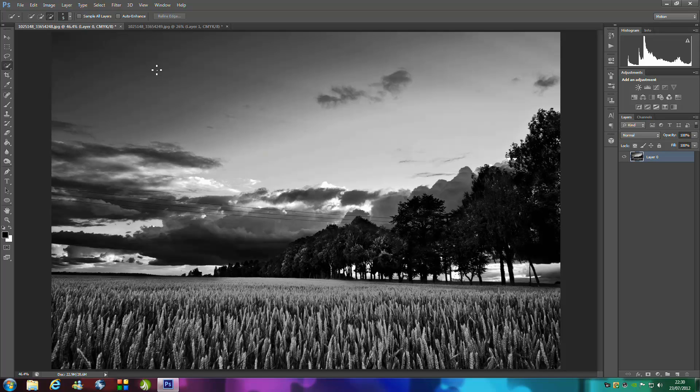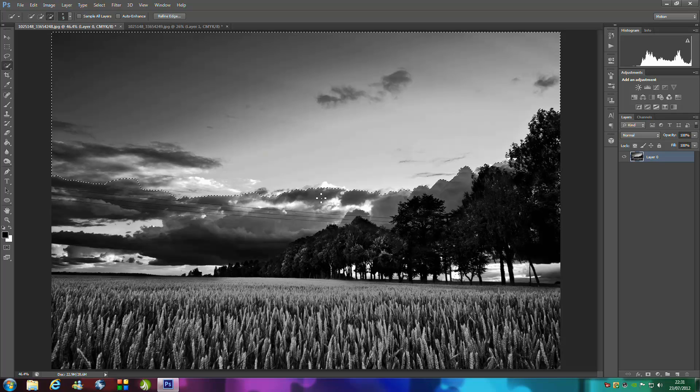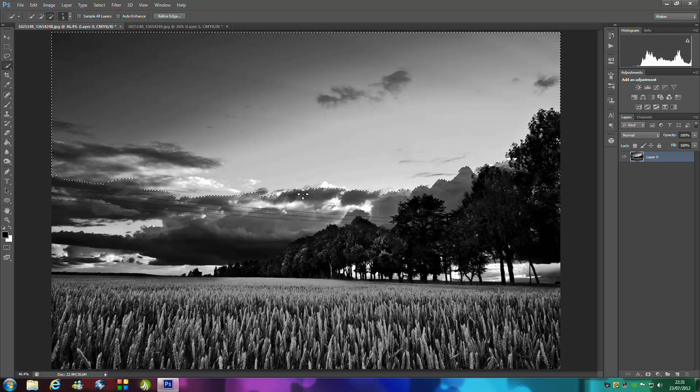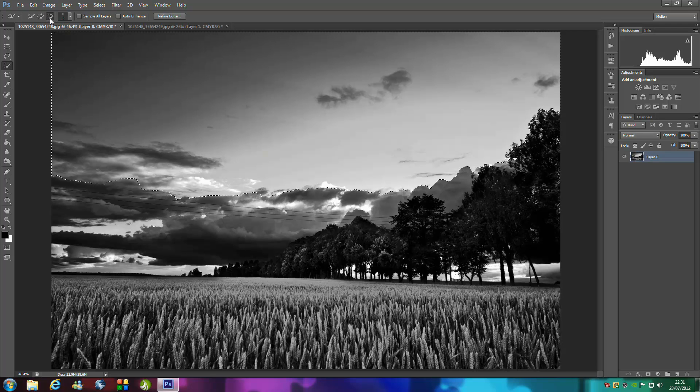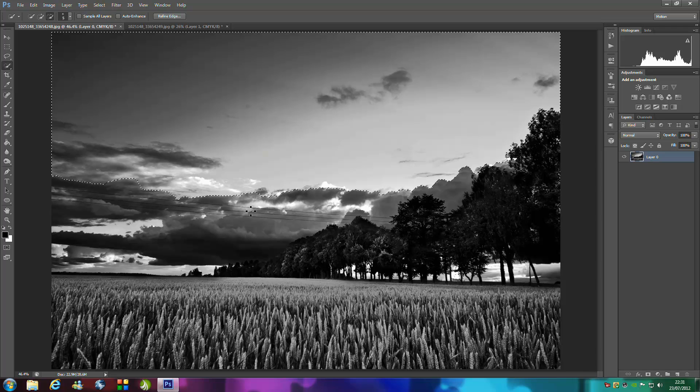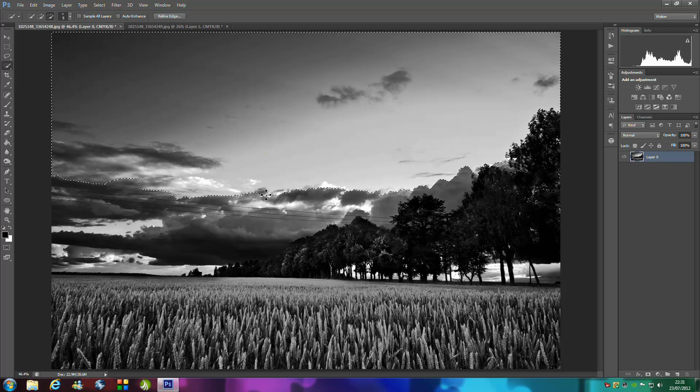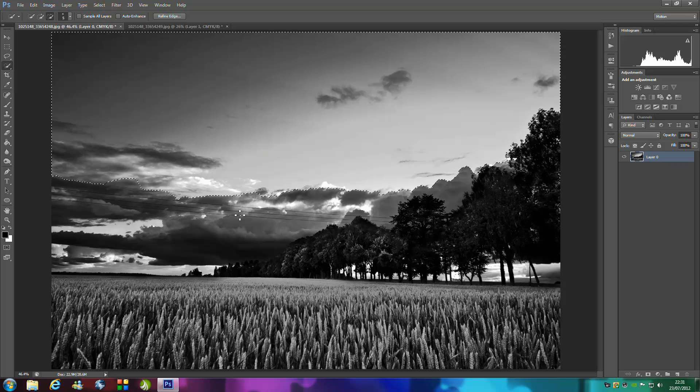We're going to select our sky first and get a really good selection on this. Don't forget you can just go up to the top and click the minus tool and go over the things that you don't want in your selection and just take it out.